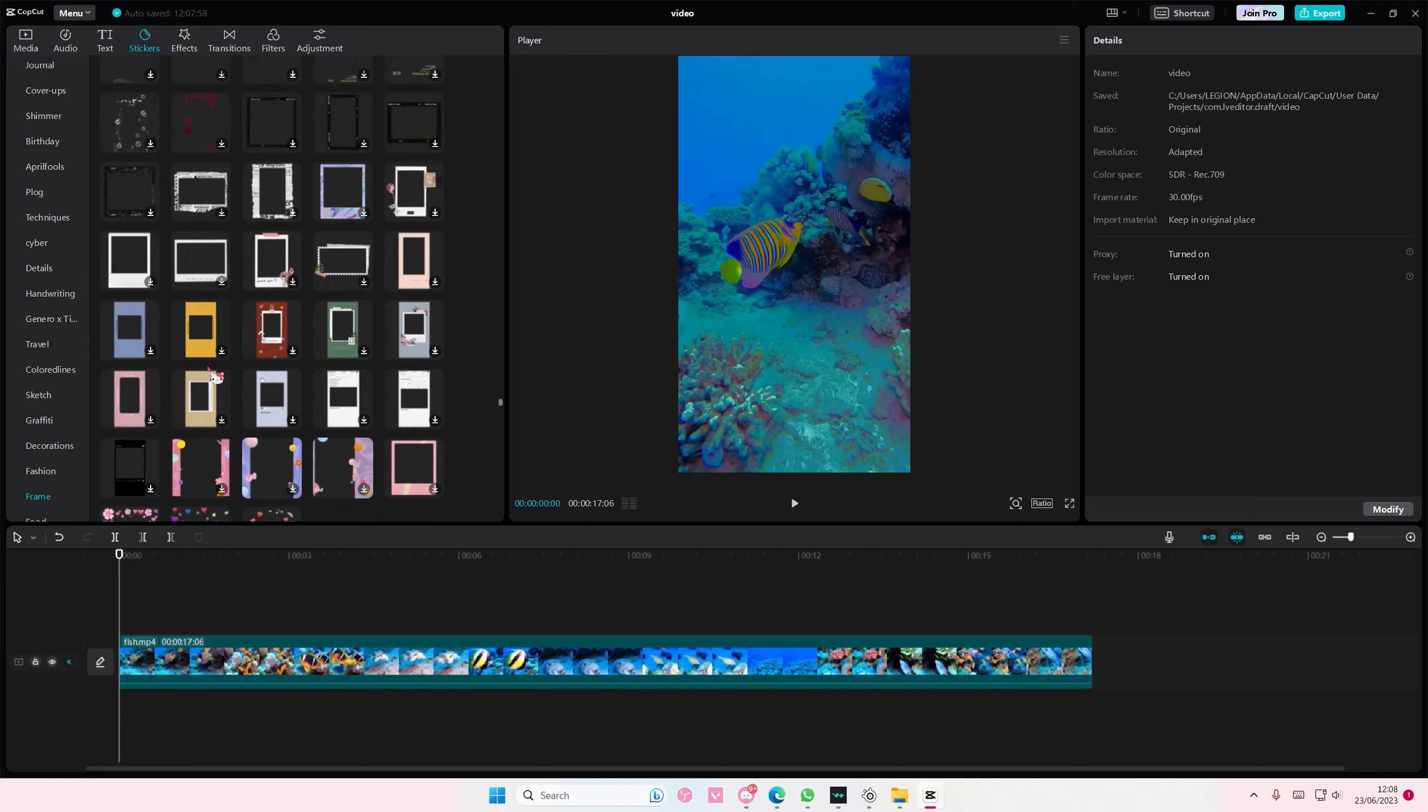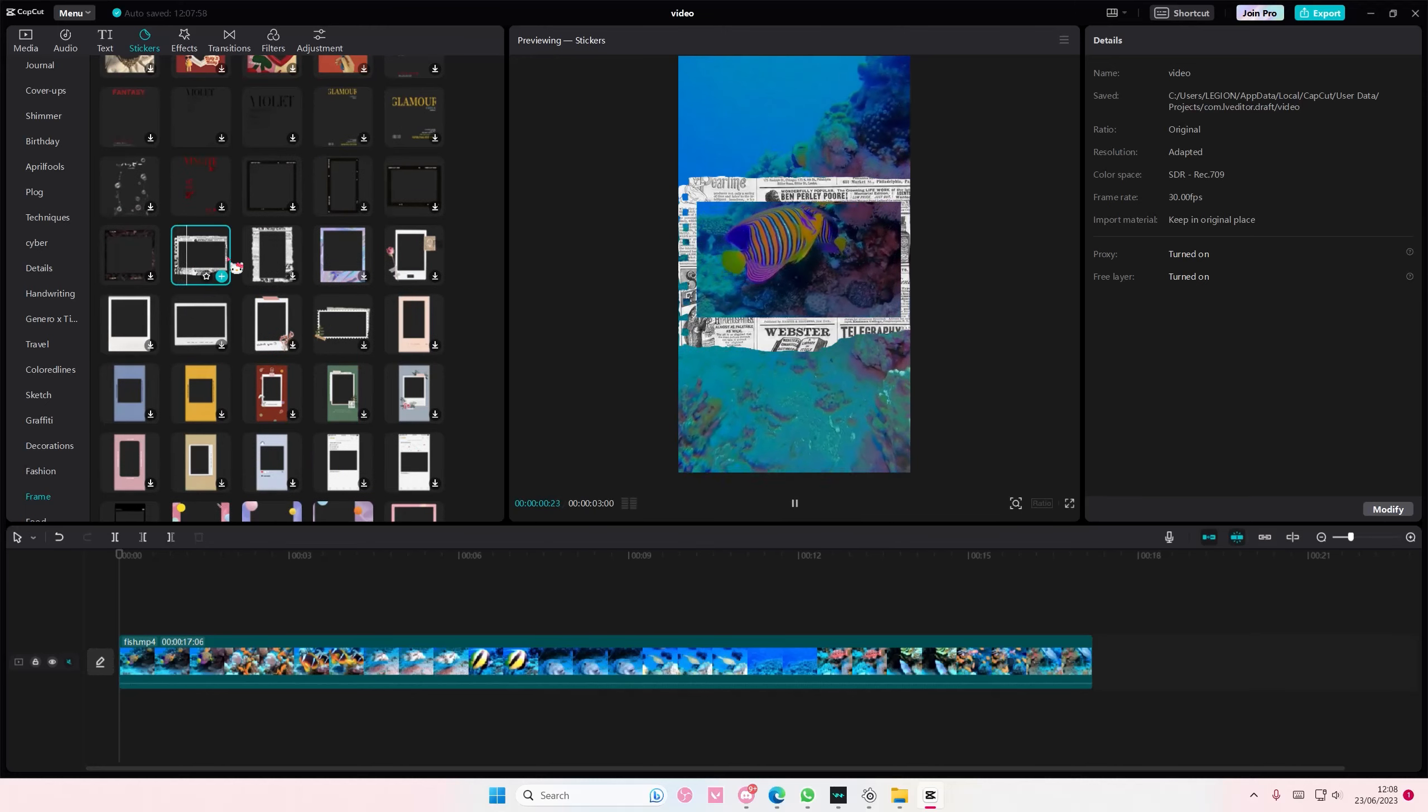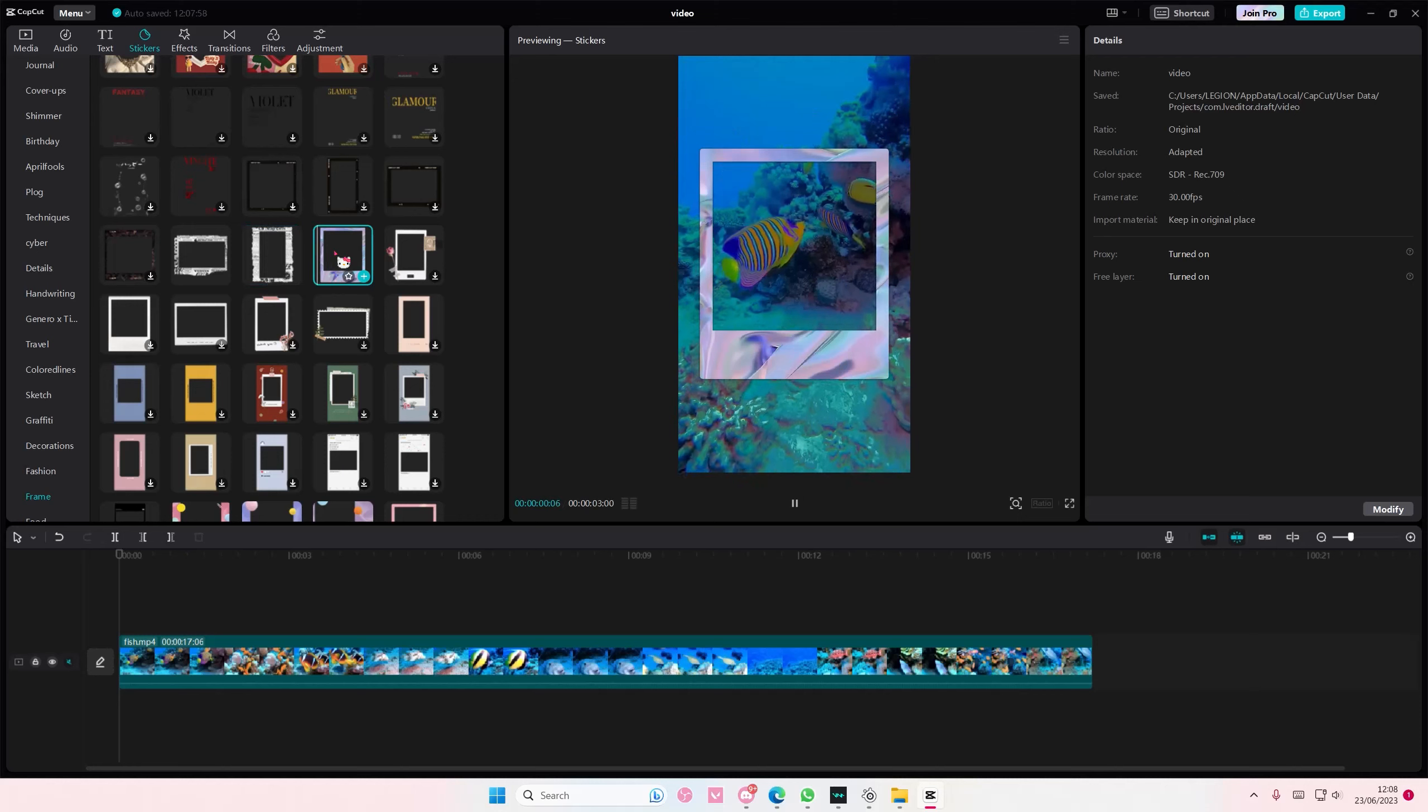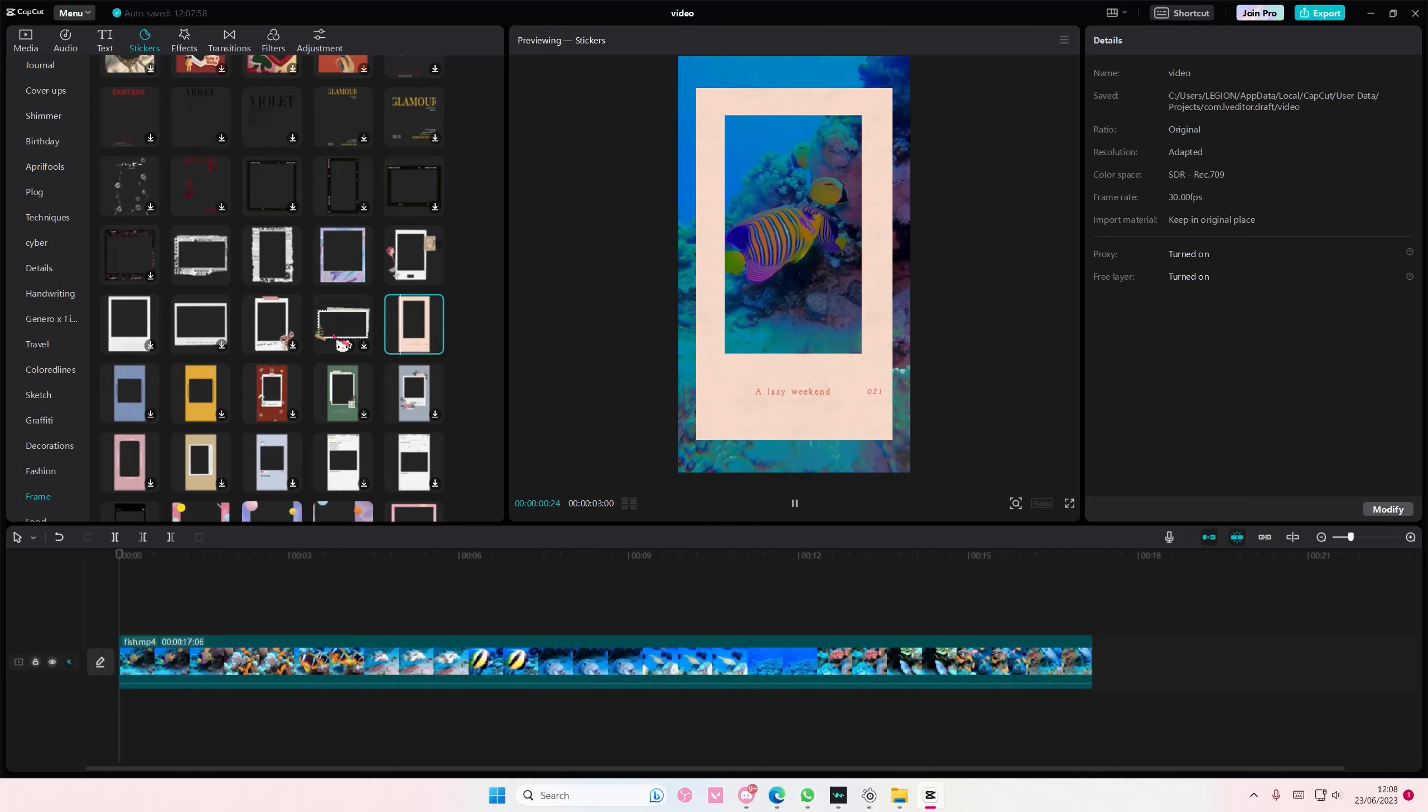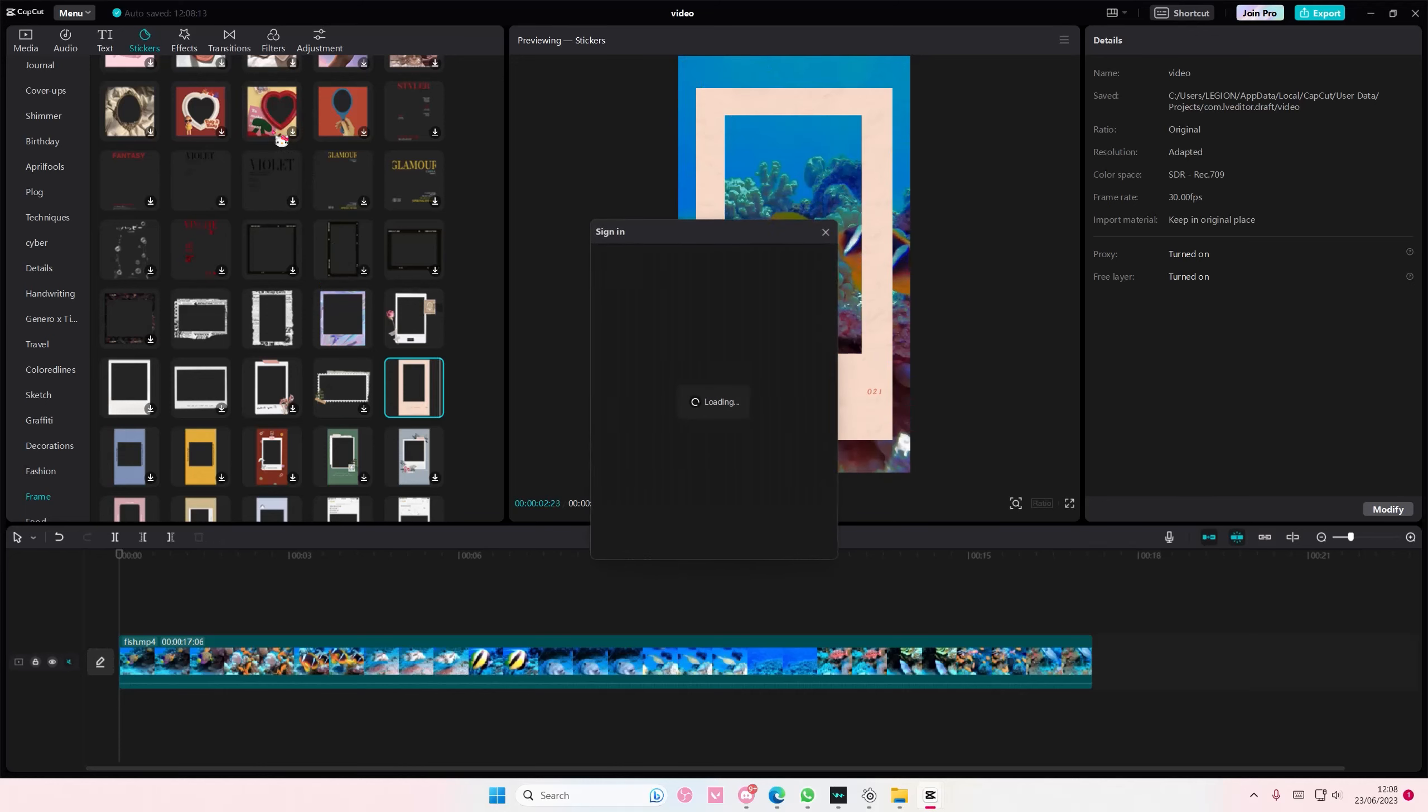Or you can go to stickers and go to frame and select the ones you want. There are a lot of options you can choose from, like these cute frames here, totally up to you which one you want to choose.